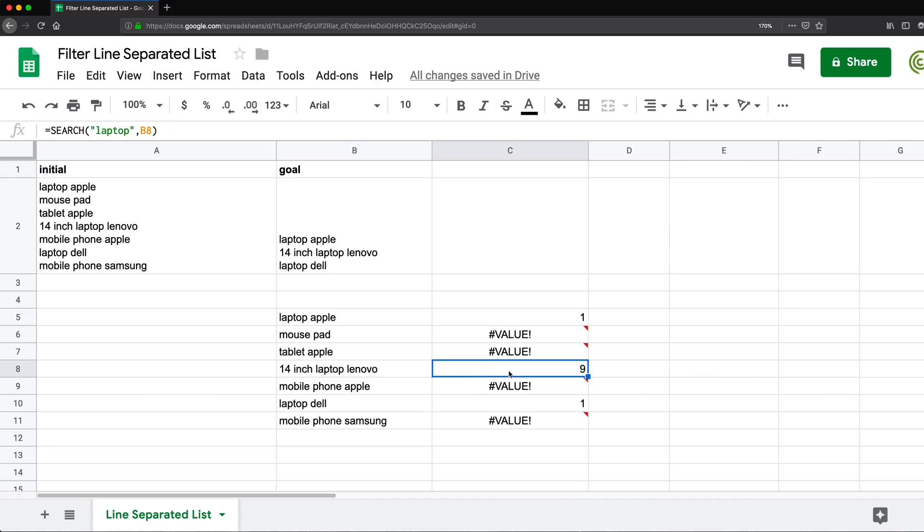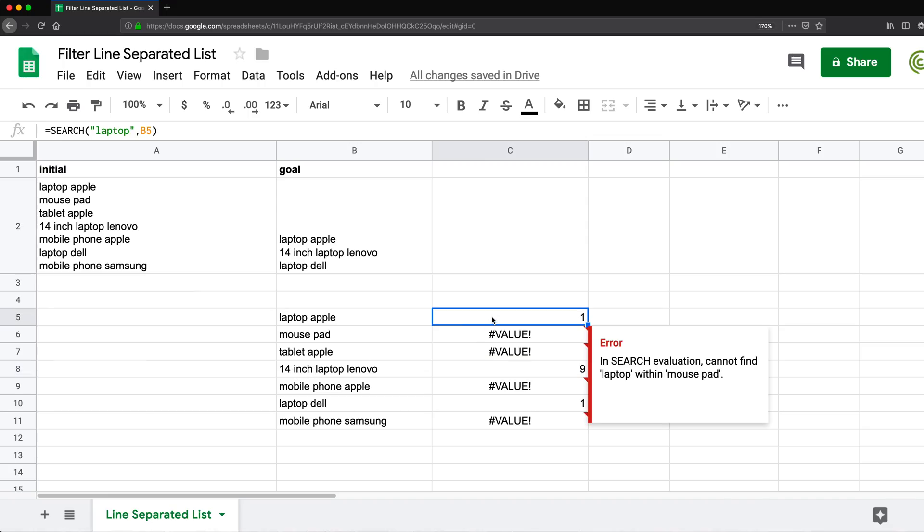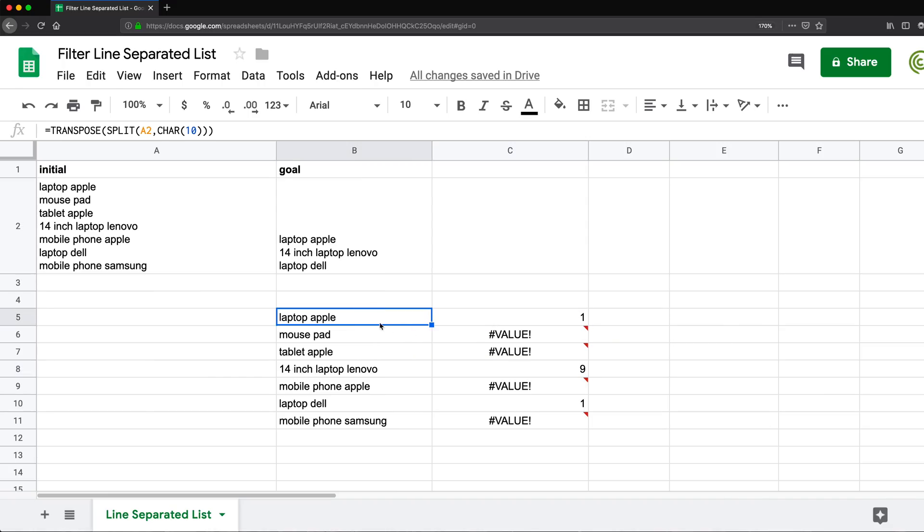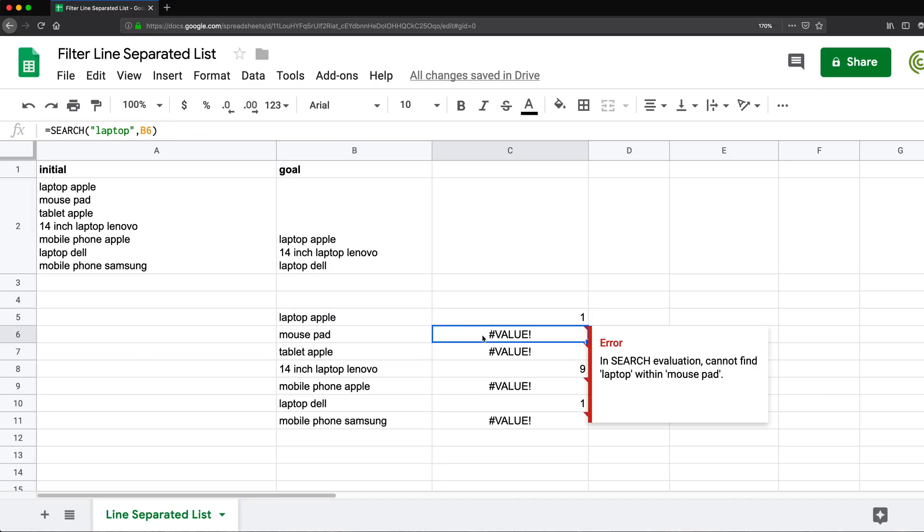Now, if we look at this one, see it says nine because it's the laptop, the character L is character number nine. So one, two, three, four, five, six, seven, eight, nine. That's where it starts. So we're going to get a number every time it's in this text and value every time it's not.